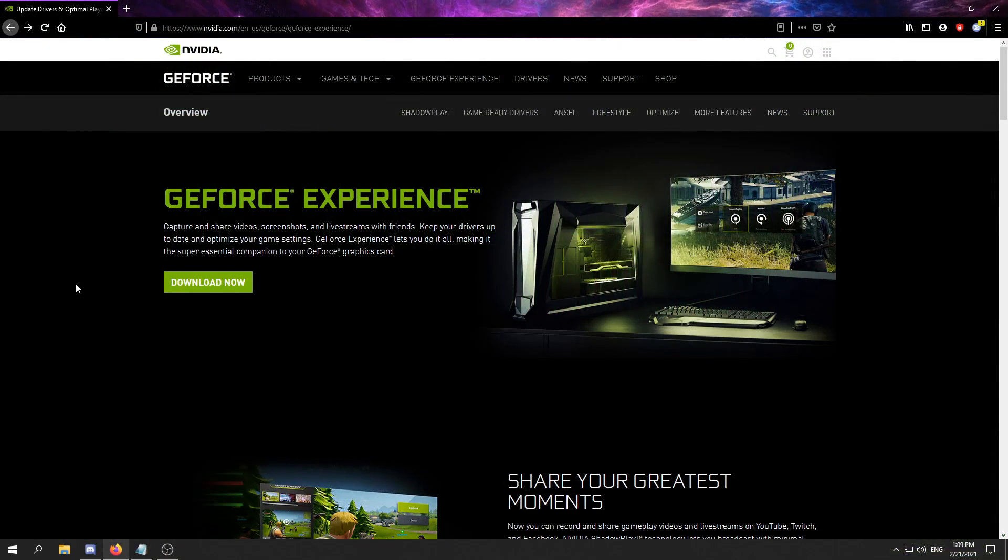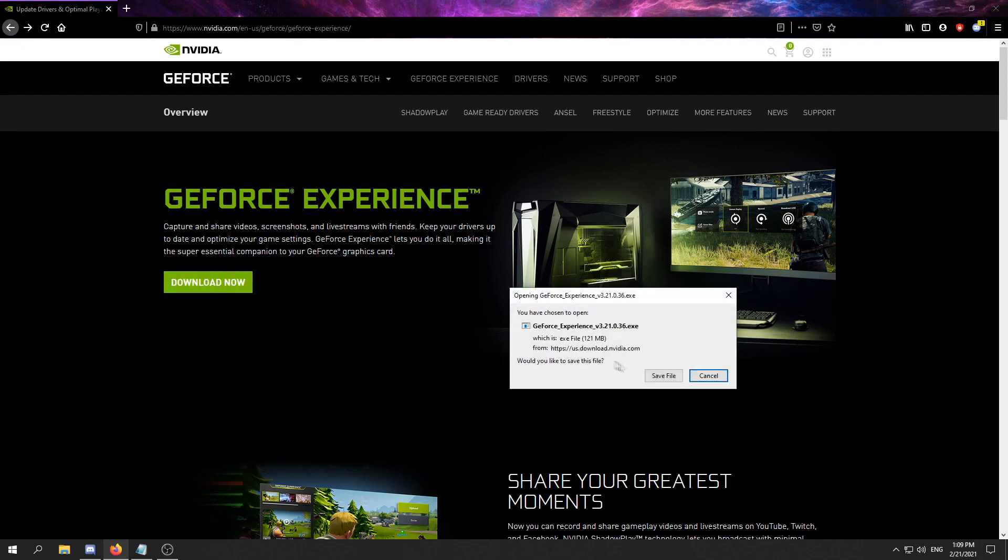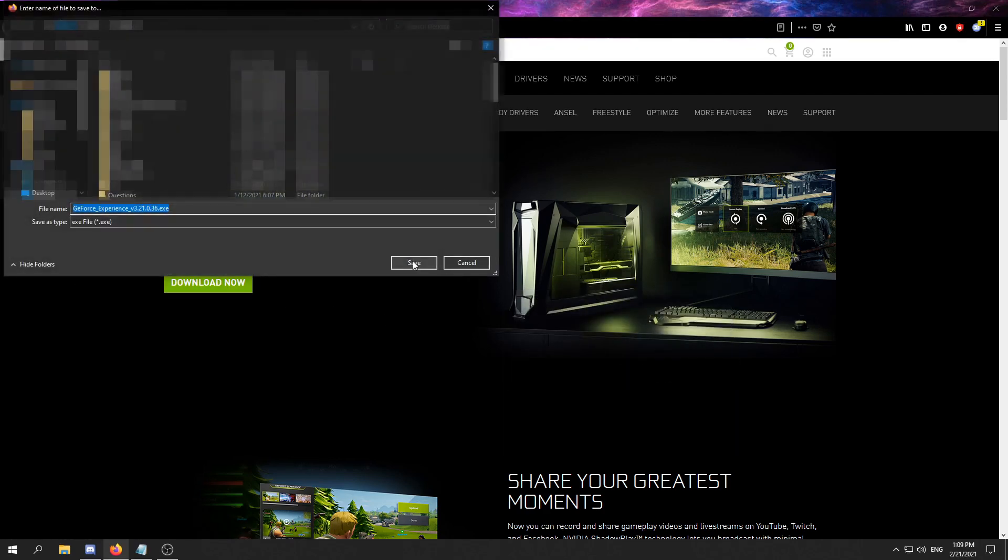First, make sure to install the GeForce Experience application. We'll have the link in the description. There are two ways that you can install the drivers, but we'll show you the easier one. What you have to do is click on download now.